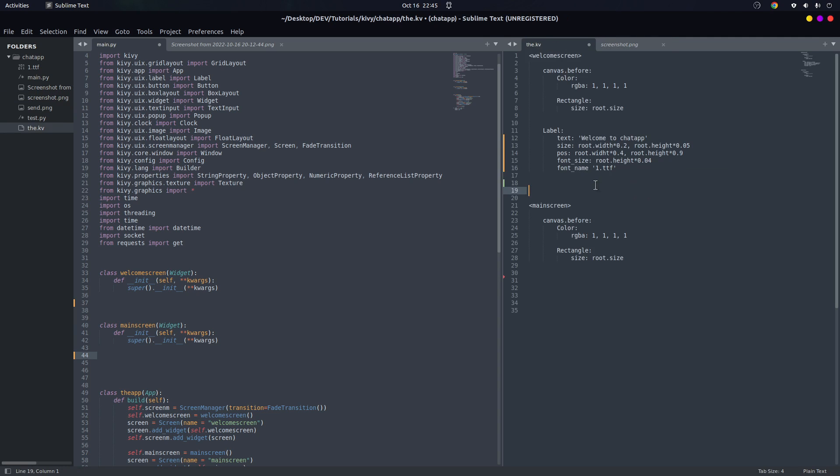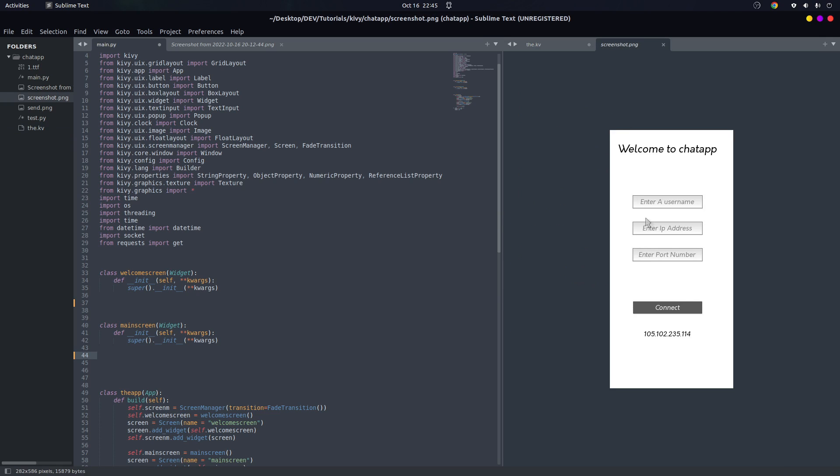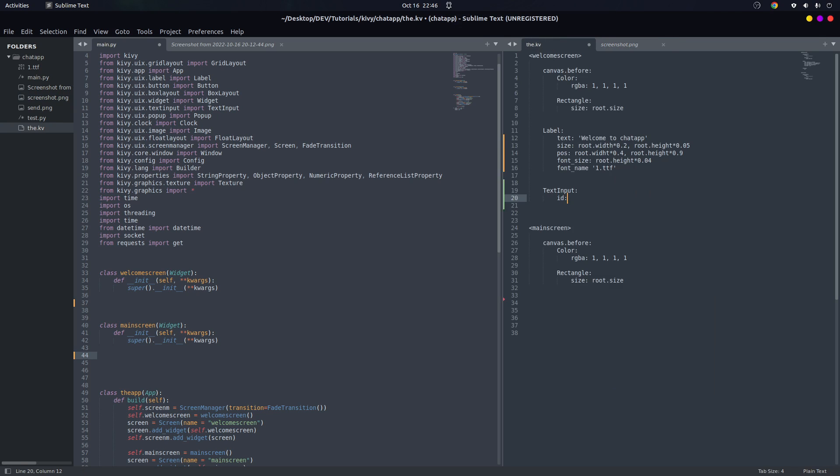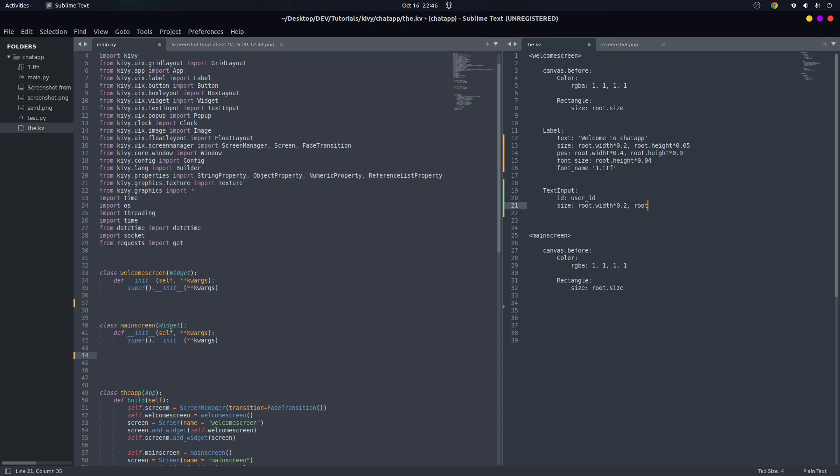Okay, so let's create our text inputs. Text input - let's give it an ID. We have a username, an IP address, and a port number. So the first ID is going to be user_id. And for the size let's give it root.width of 0.2, and for the height root.height of 0.05.